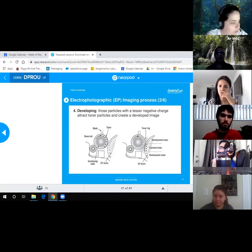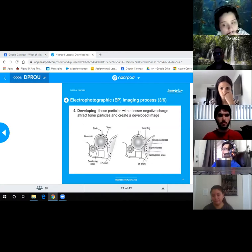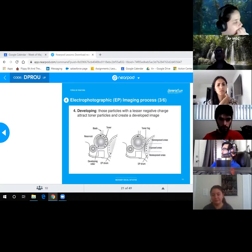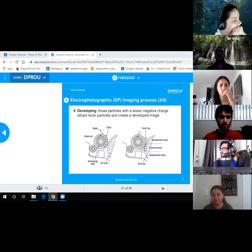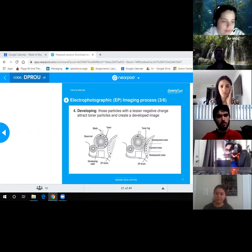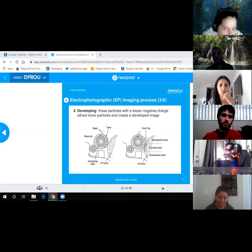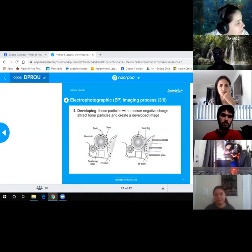Step 4 — Developing: particles with a lesser negative charge attract toner particles and create a developed image. You can see the exposed versus non-exposed areas of the drum. A blade inside the toner cartridge cleans up residual toner so that when the drum continues rotating, it's clean for the next cycle. The drum continuously rotates in a circle through these steps.